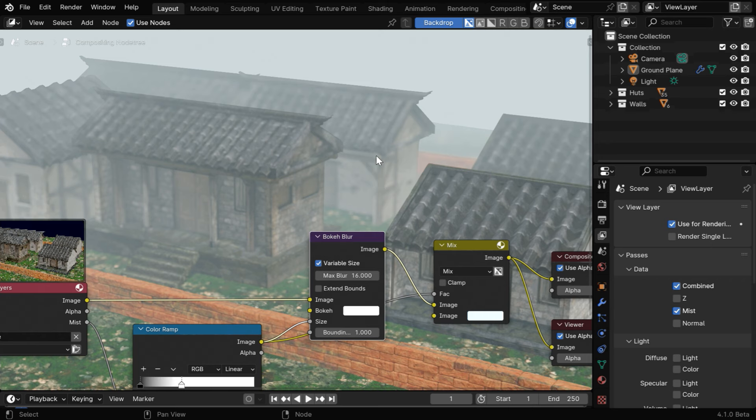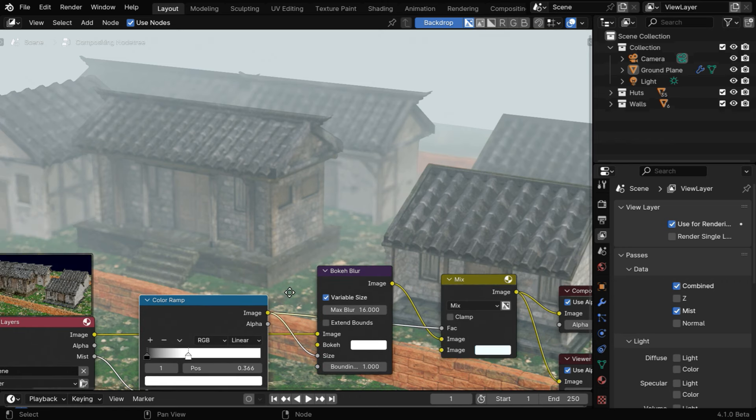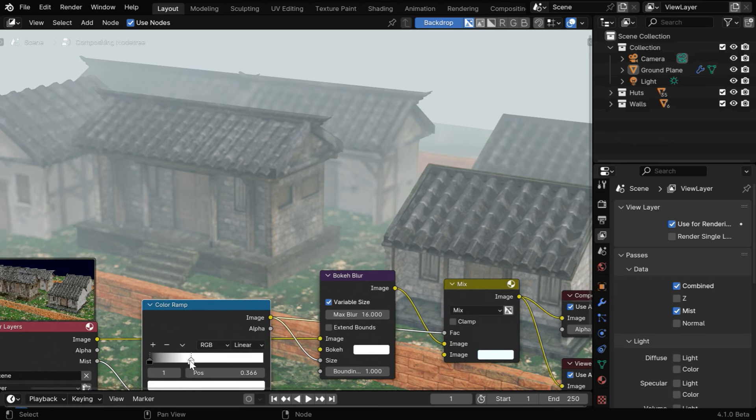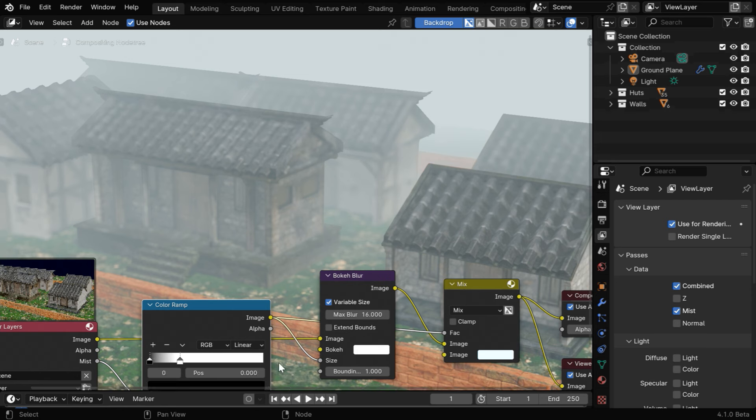The variable blur will mainly blur the objects that are far away from the camera. And you can always customize these settings based on your requirements, like you can move this white handle even further for an even more dense fog or mist.